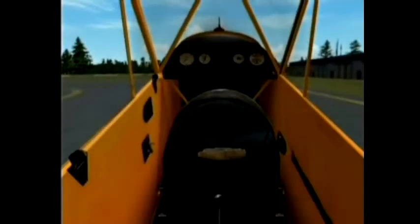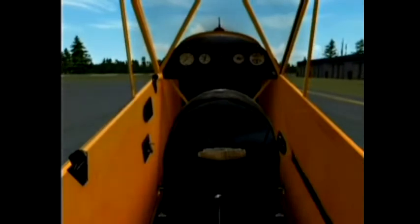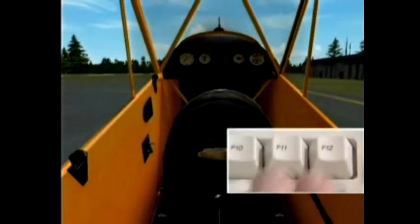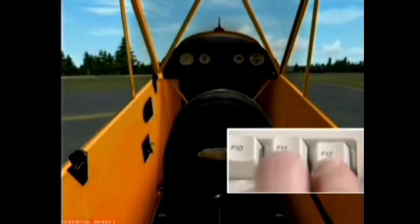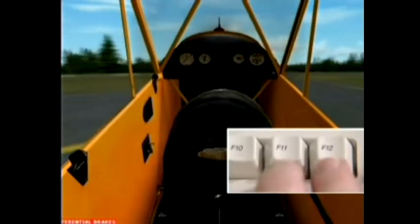Sometimes when you're taxiing slowly, it helps to use differential brakes to start a turn. Use F11 for left brake and F12 for right brake. Also, if you're taxiing in a crosswind, you'll have to work those rudders and brakes a lot to keep the airplane going straight.